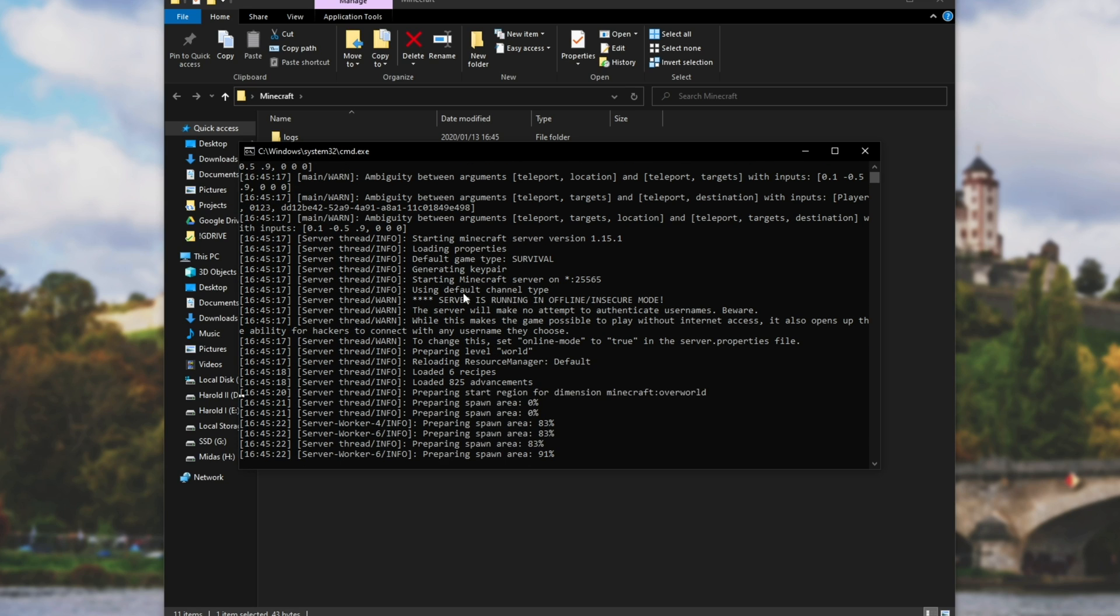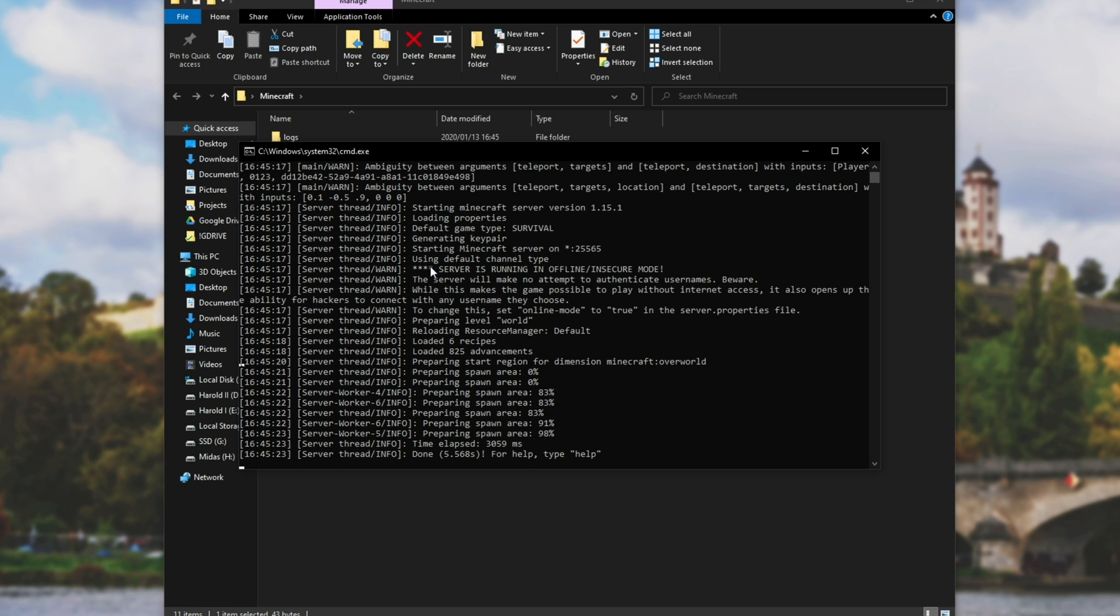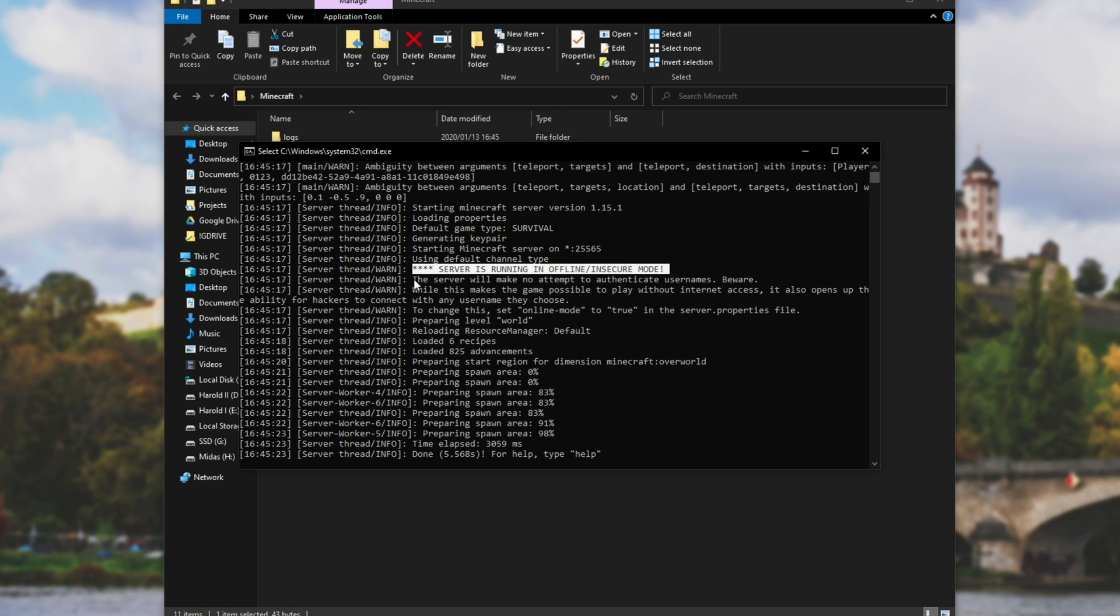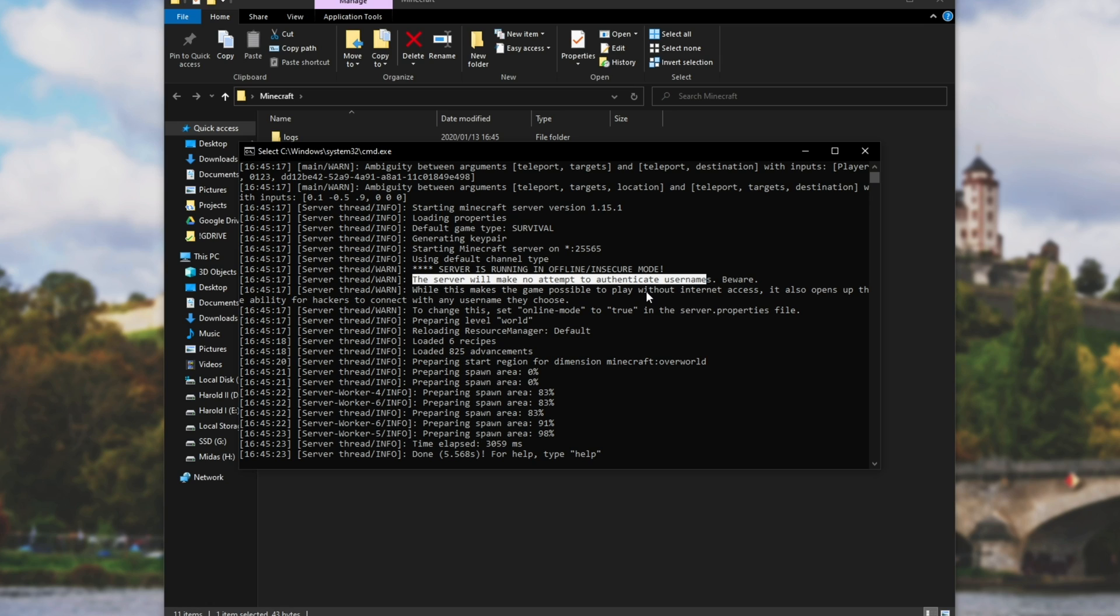Now, assuming that you've set it up properly, you'll see at the very top, star star star star, server is running in offline slash insecure mode. If you see this line, then you'll see these ones right below it saying it will make no attempt to authenticate usernames, which is basically code for allowing your friends to connect to the server using cracked clients, etc.